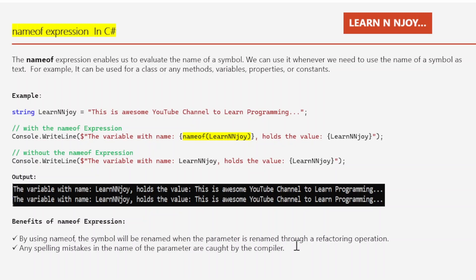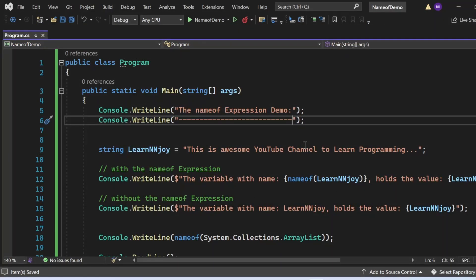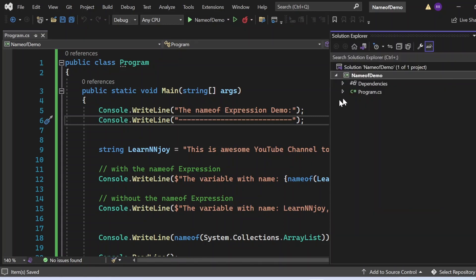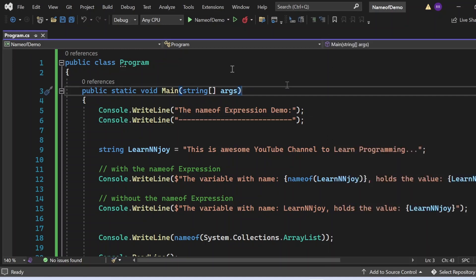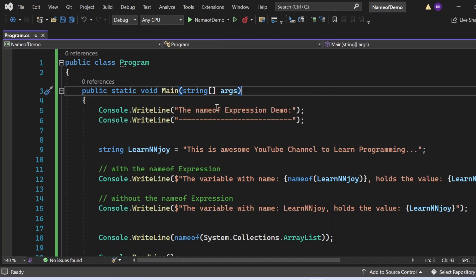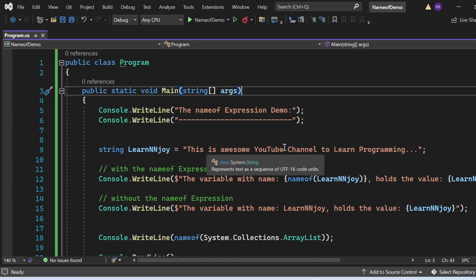Let's see all these things in action in Visual Studio. Here we are in Visual Studio, looking at the nameof expression demo. I have created a console application called 'NameOfDemo'. It has a program.cs file with a class named Program that has a Main method, which is the entry point of this application. I'm printing 'nameof expression demo' as a header.